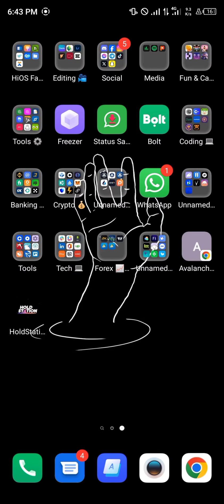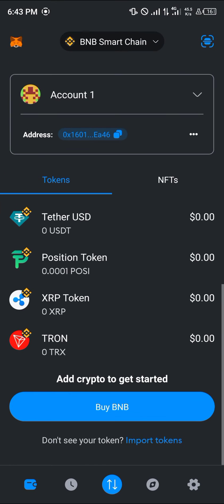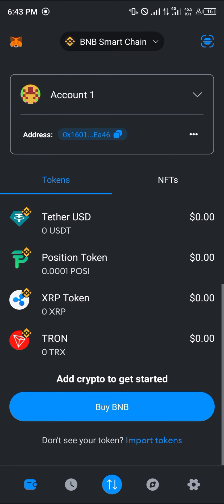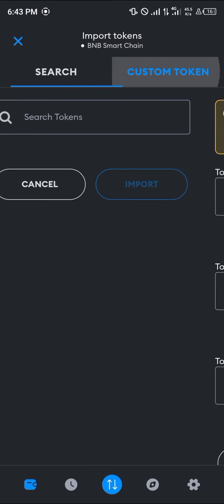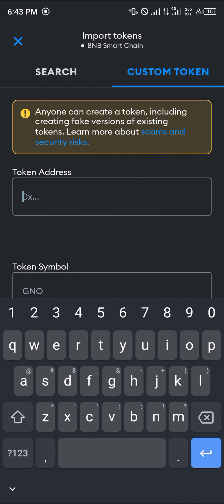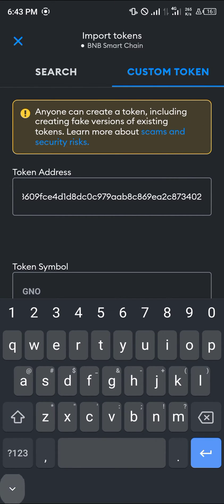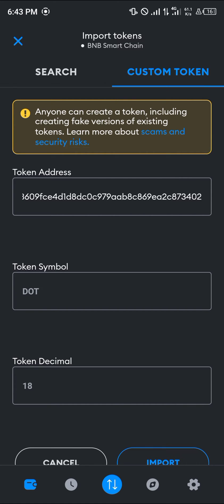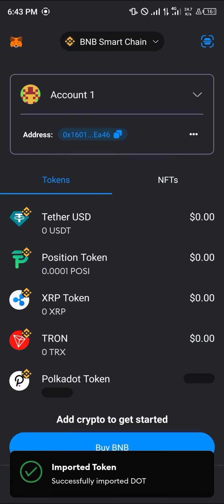Once you've copied that address for Polkadot, open up your MetaMask and click on import tokens. Simply click on custom token, paste the token address we just copied — the token symbol and decimal are going to be displayed. Once they are displayed, click on import and you'll find your Polkadot token added.